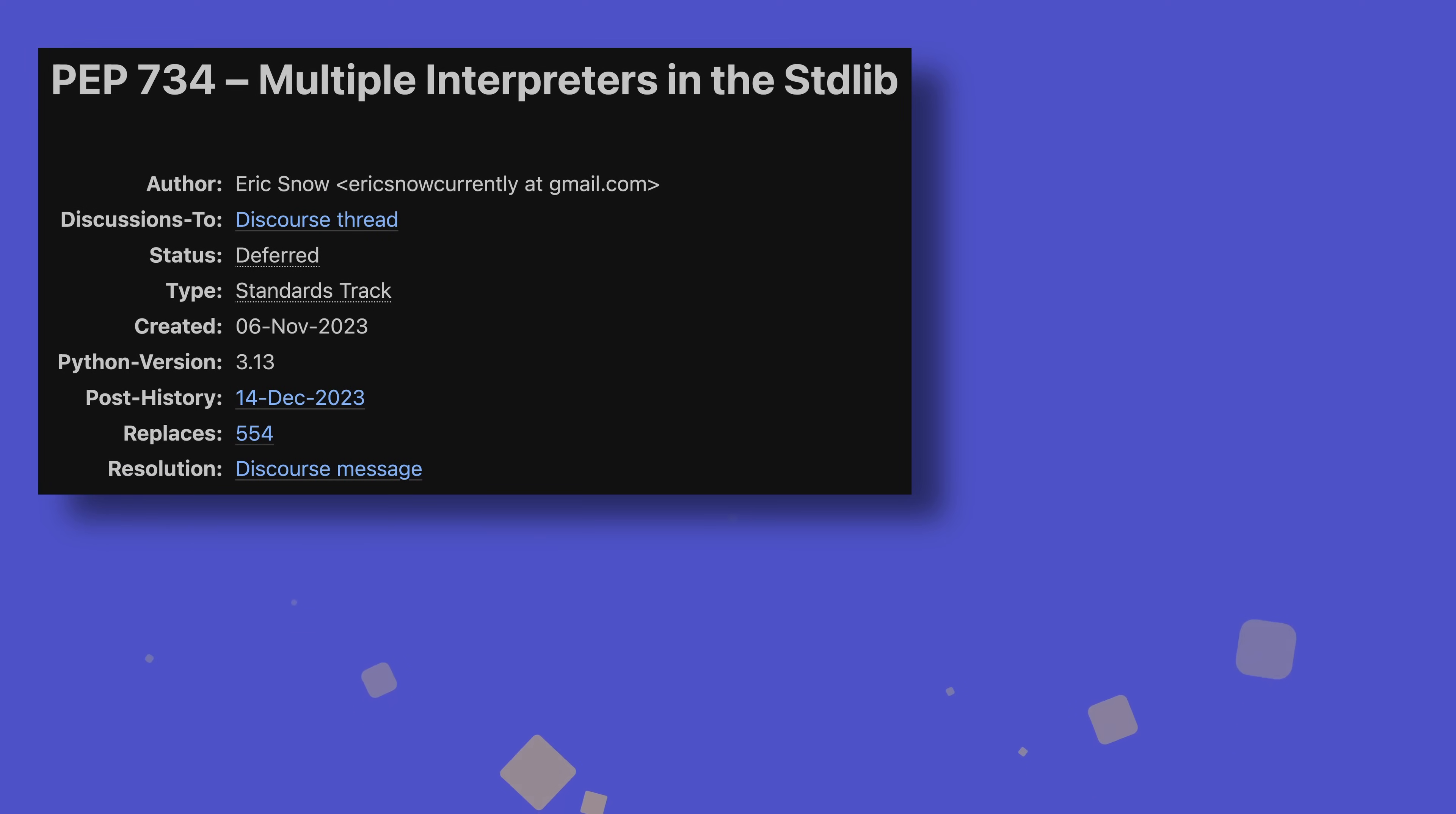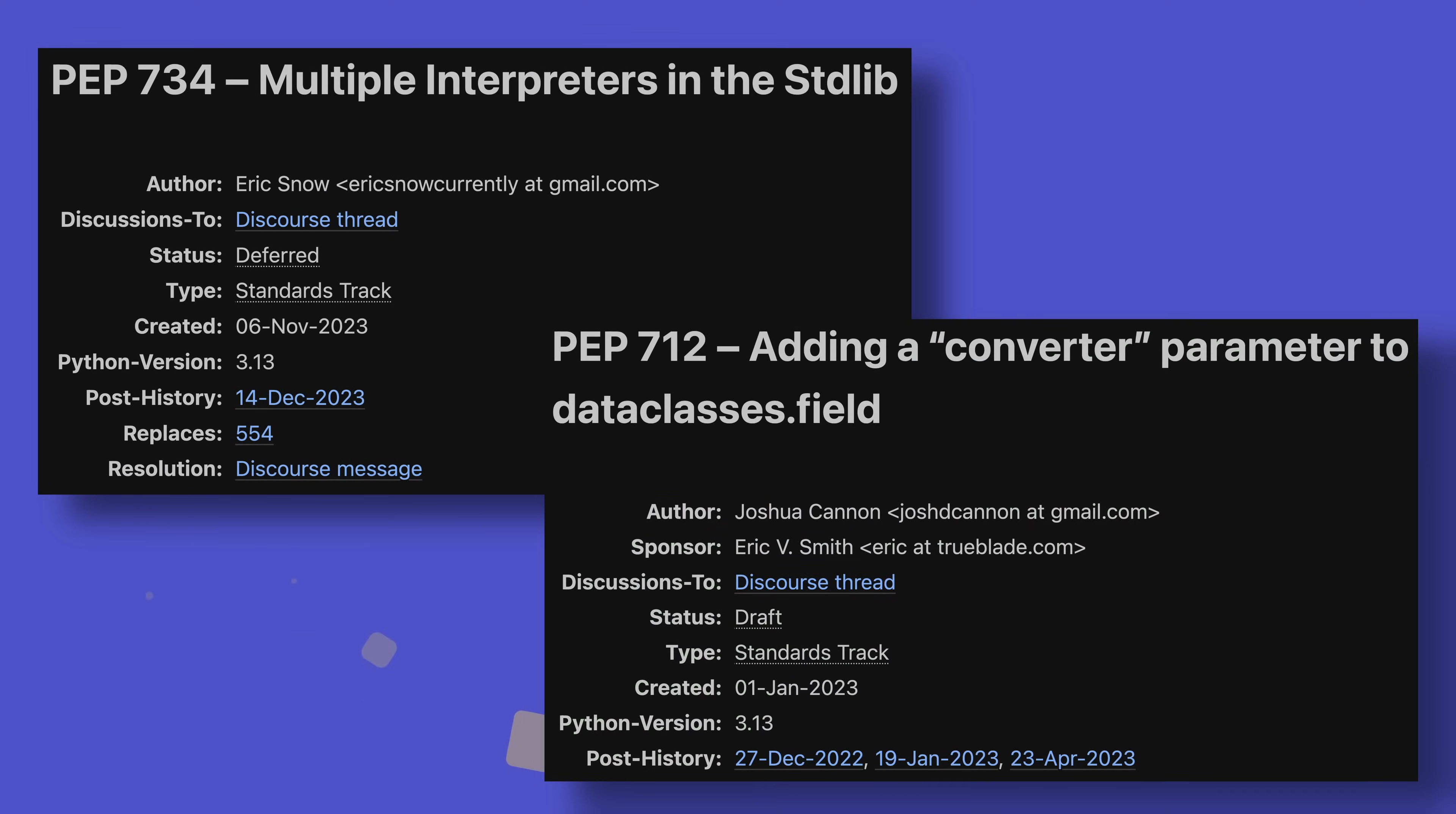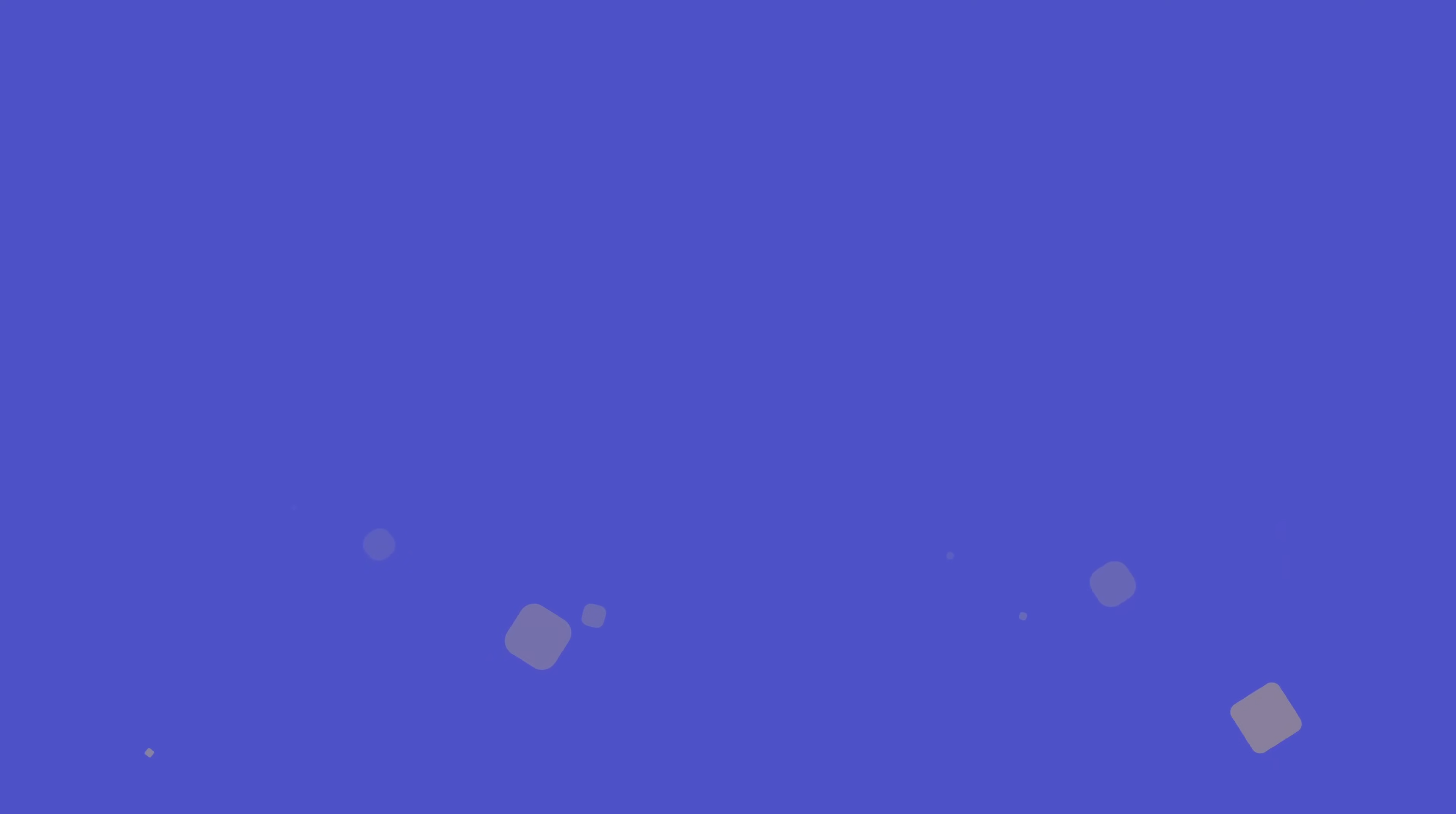Both features I've talked about before, it looks like neither the new interpreters module nor the data class field converters will make their way to 3.13, with their respective PEPs being deferred or still in draft respectively. Fingers crossed for 3.14, eh?